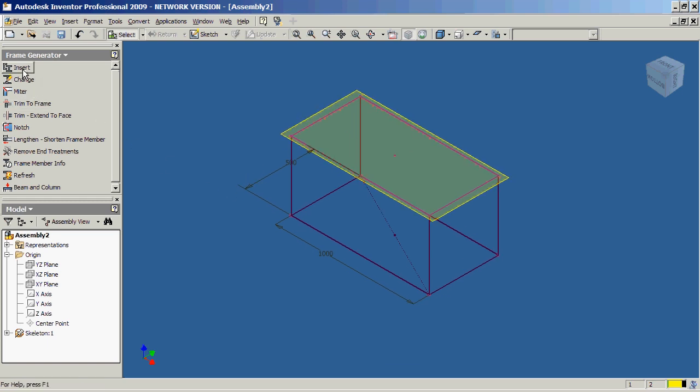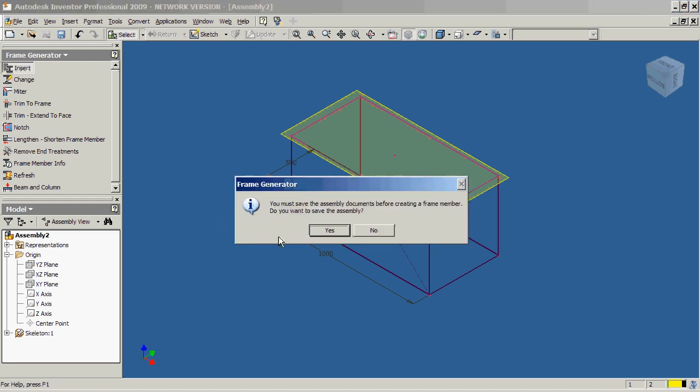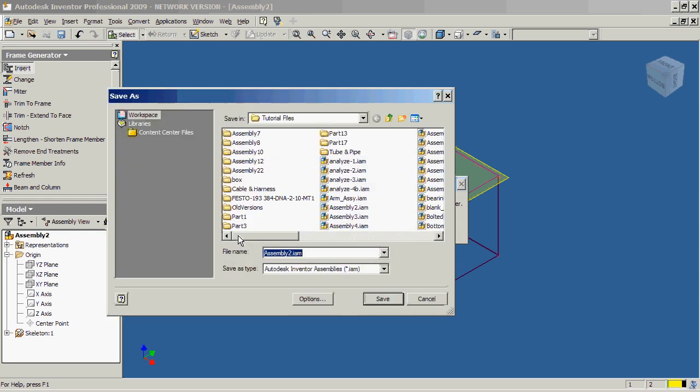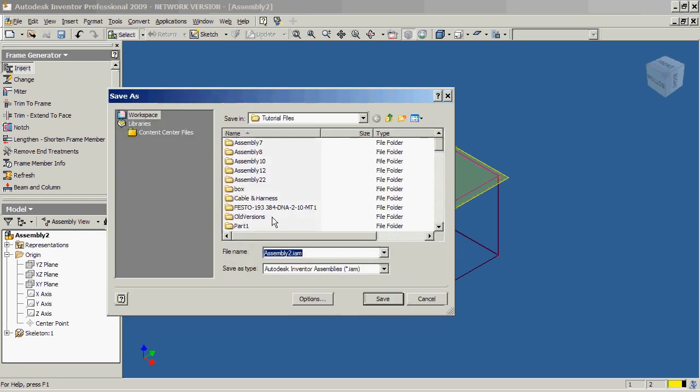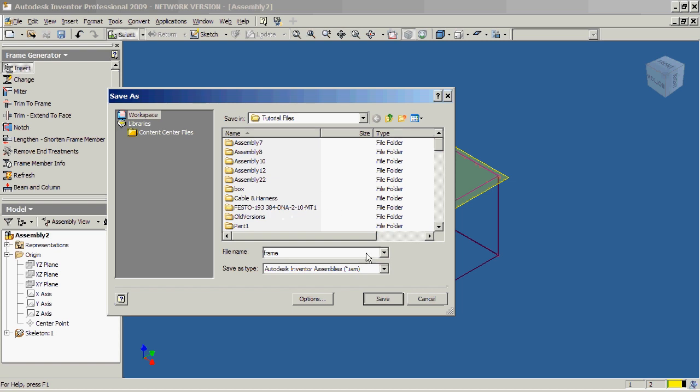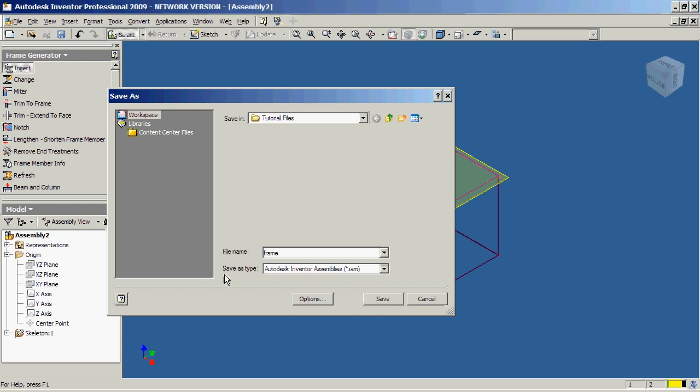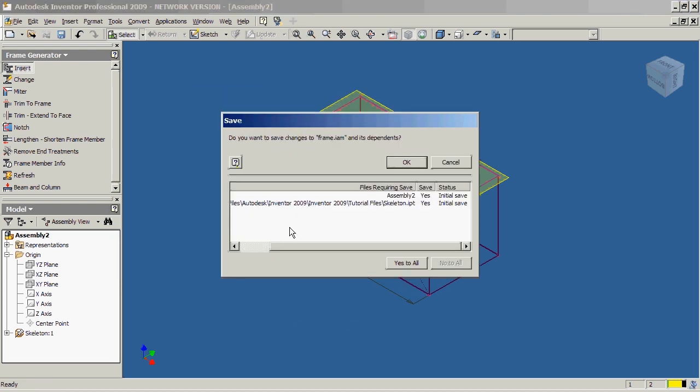For example, I'm going to go ahead and start inserting my members, my beams in this case. So, it says you must save your assembly. I'm going to go ahead and save it. We'll call this the frame and we'll go ahead and save it off.